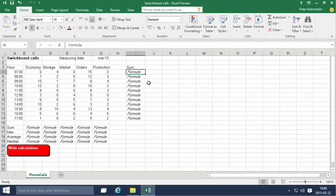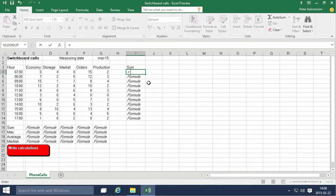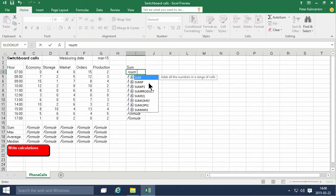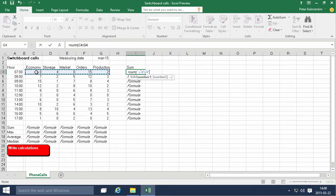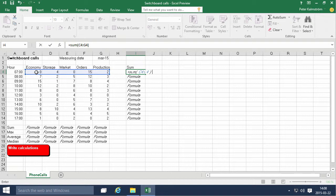So instead we're going to do a sum here, and I'll first type that in. The sum of these values equals, always start with equals, and then SUM is the calculation I want to do, and then from C4 to G4.